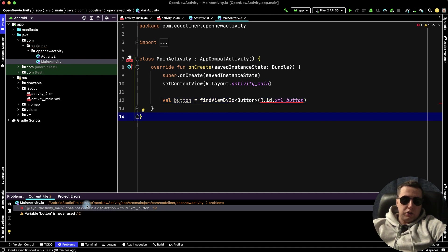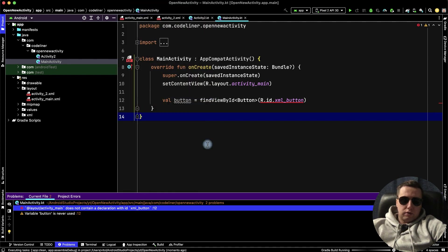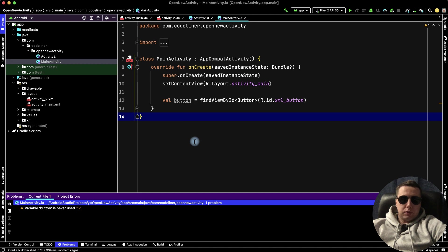We have a strange error. Let's try to rebuild our project, clean project, and rebuild our project. That helped. We haven't our error.